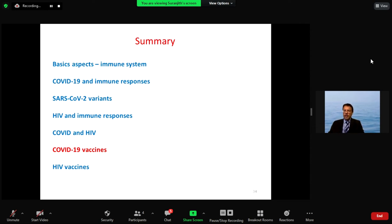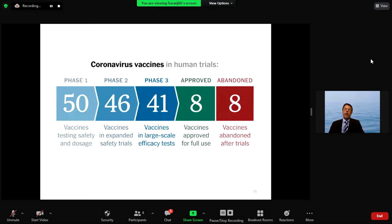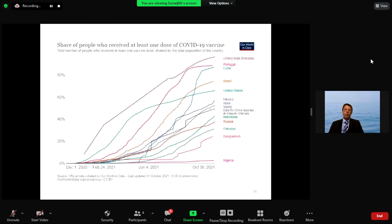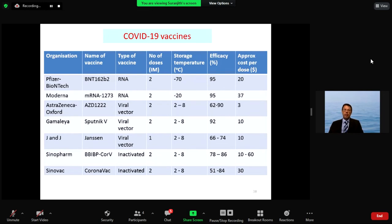Moving on to vaccines: eight to ten vaccines have been approved for COVID, and eight have been rejected because they failed. Billions of doses have been rolled out, but certain countries — such as those in Africa and Bangladesh — are lagging behind. Different vaccine platforms include the mRNA vaccines (Pfizer and Moderna), viral vector vaccines (AstraZeneca, J&J, and Sputnik/Gamalea), and inactivated vaccines (Sinopharm and Sinovac).